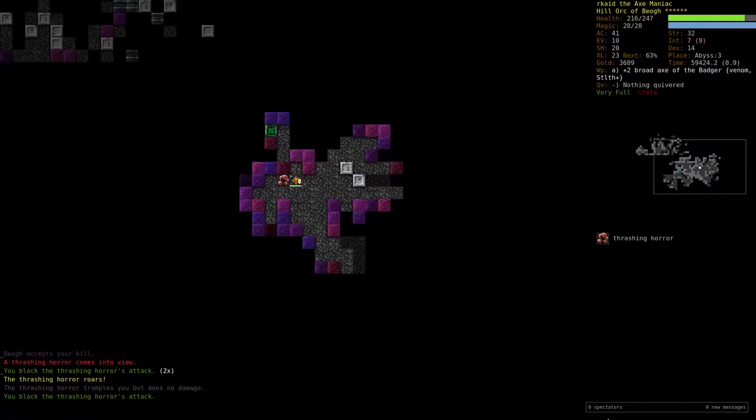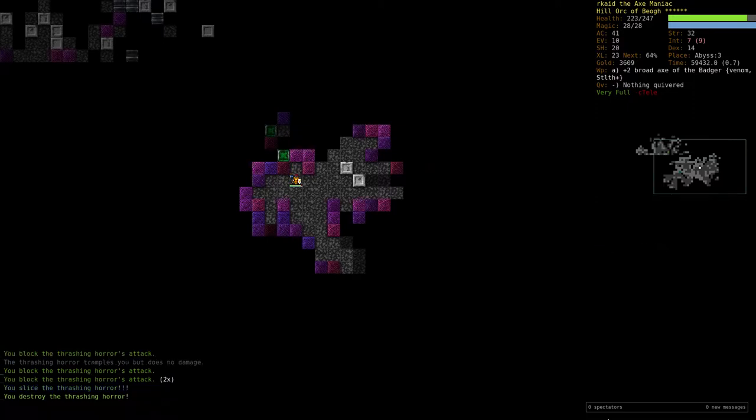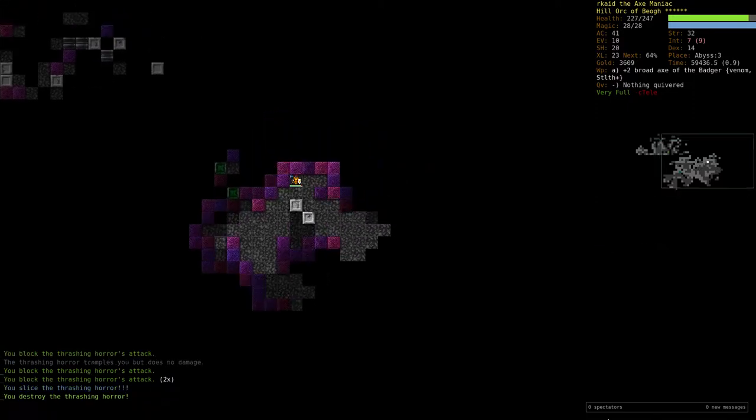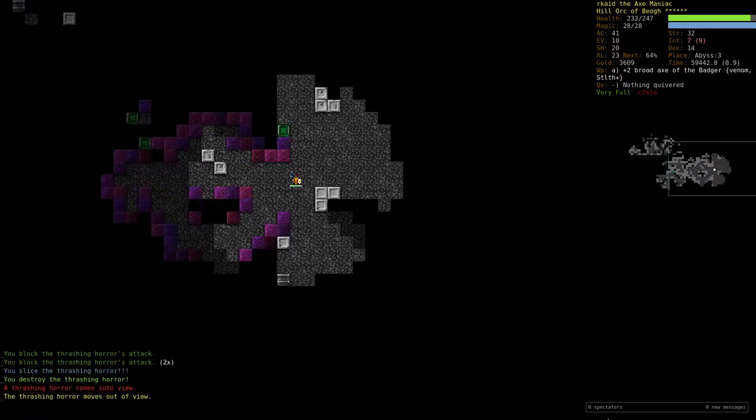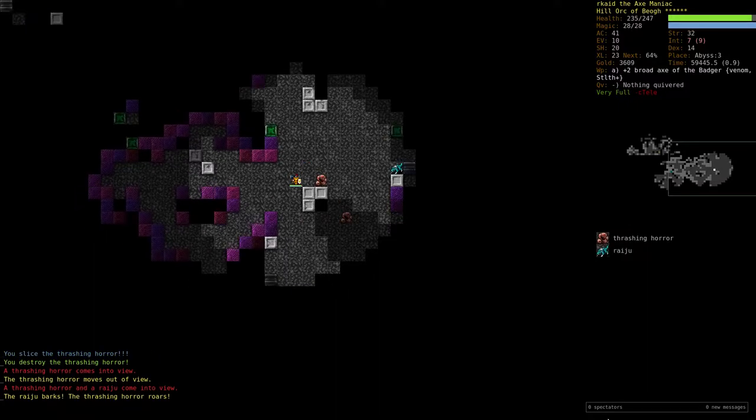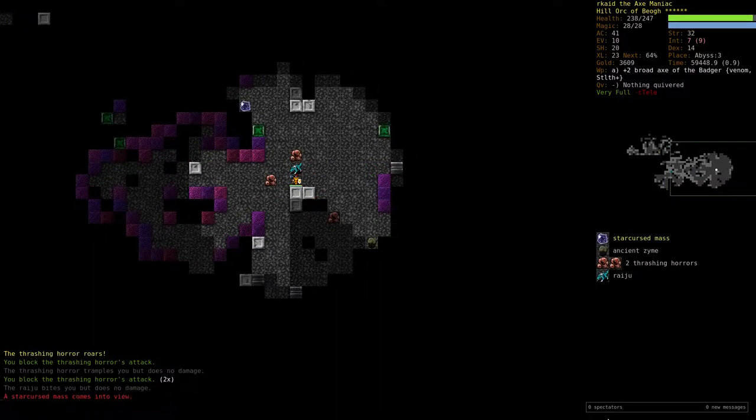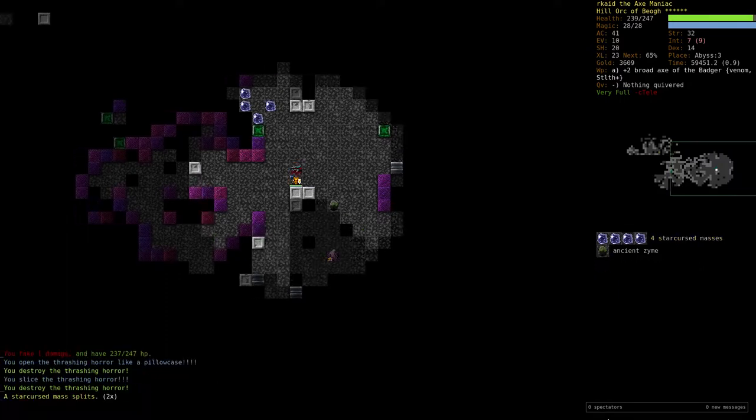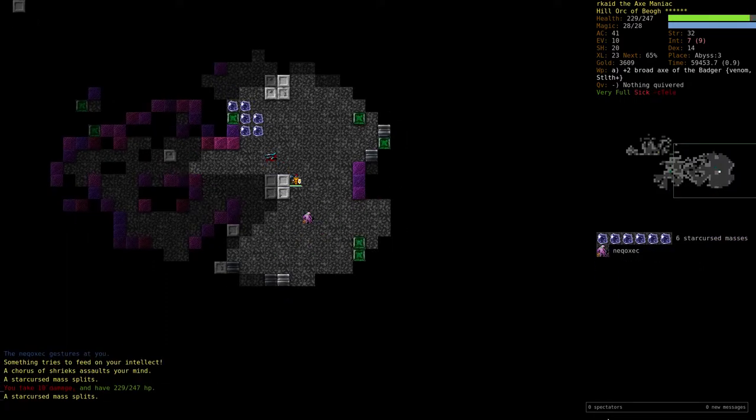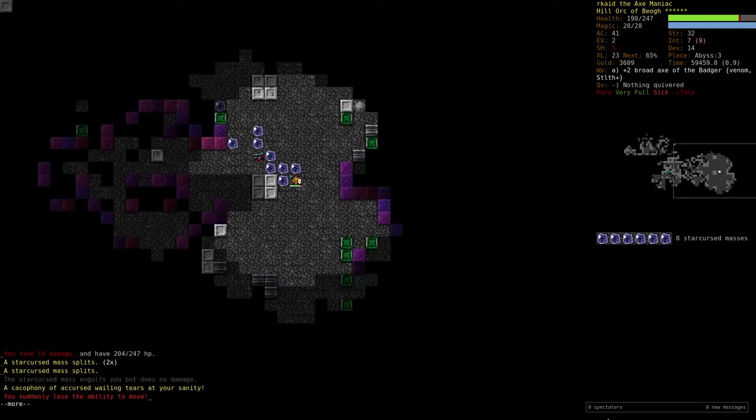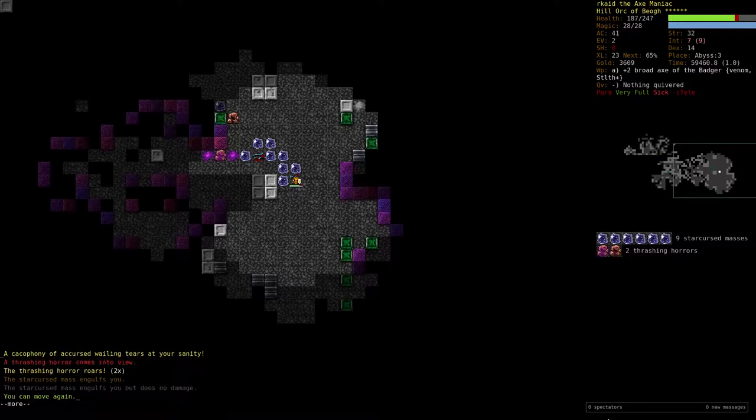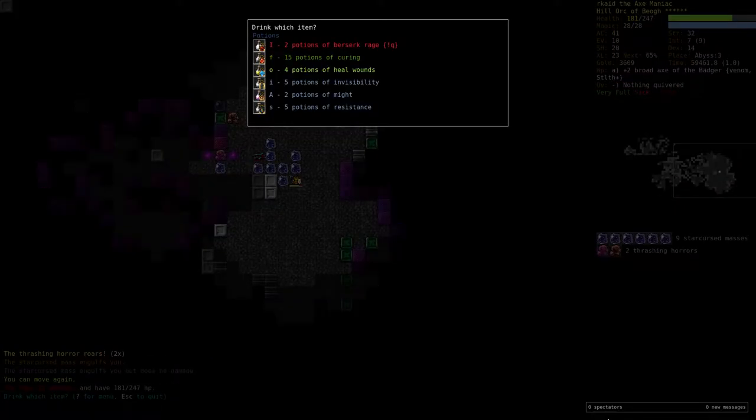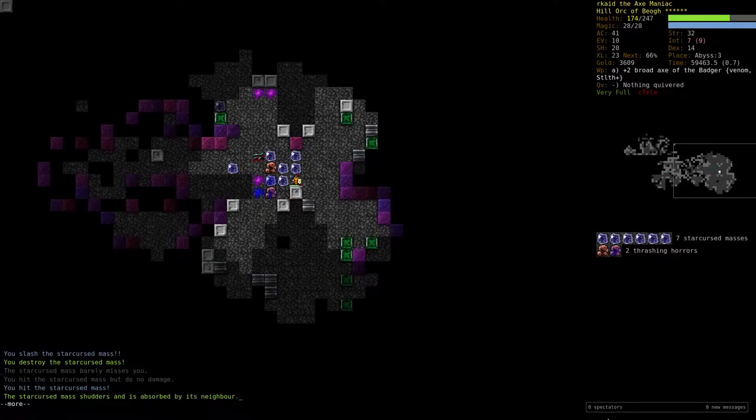I managed to rest. Could this be a ruined area, maybe? I'm paralyzed and very sick. That's bad. We can move again. Let's cure the sickness.